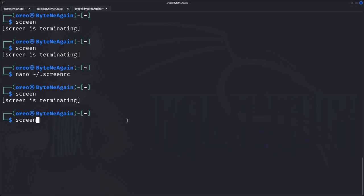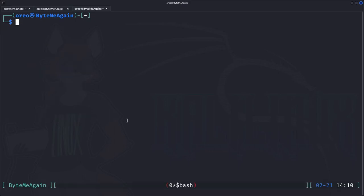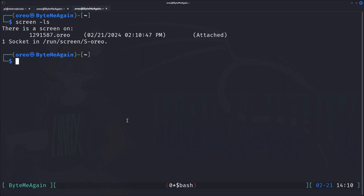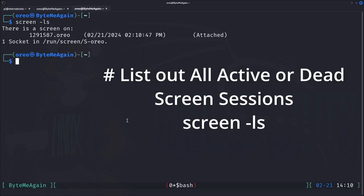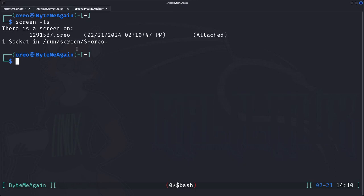If you would like to start a screen session with a different name — let's say 'oreo' — you just do capital S and the name. Now when we check our screen sessions with 'screen -ls' we can see that our screen session is called 'oreo'.